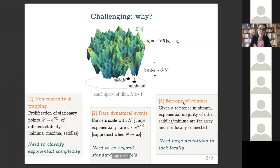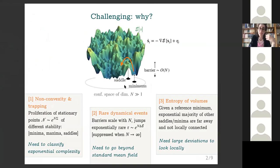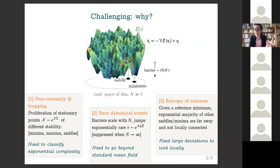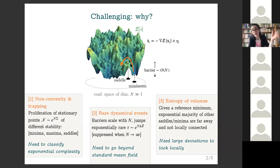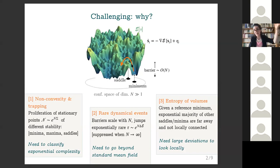There is a third source of difficulty related to the fact that to understand jumps between local minima you really need good control of the local geometry of your random function. For instance, if you are trapped in a particular local minimum, you need to understand which ones among the exponentially many saddles are actually close to this minimum and connected to it — meaning that at least some of the negative-curvature directions of the landscape point towards this minimum, indicating the system can use these saddles to escape.